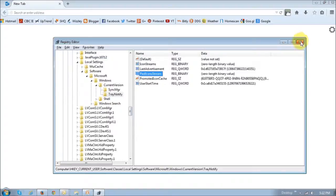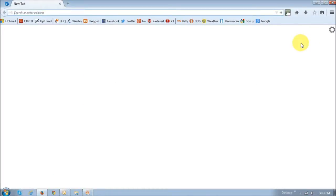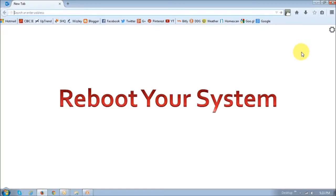You can then just close the registry editor by clicking this X. OK. And finally, you need to just reboot the system.